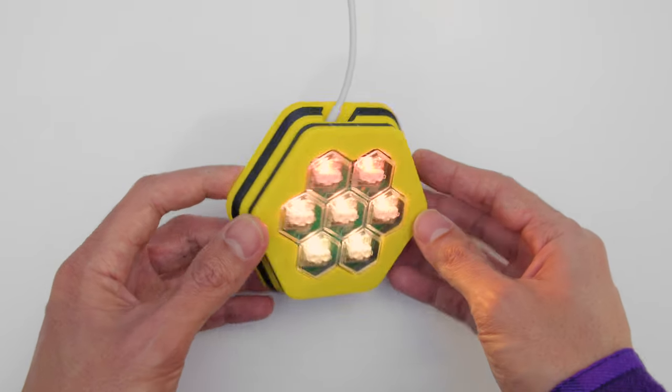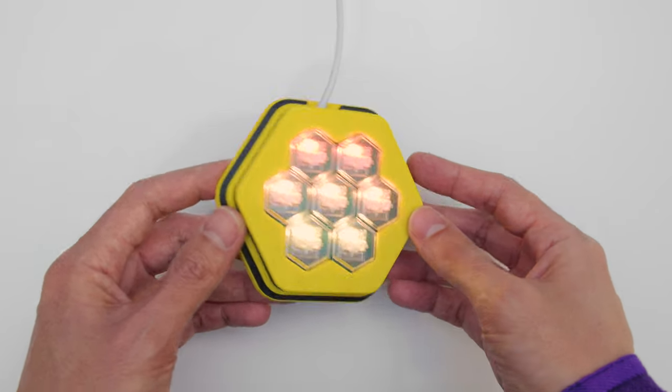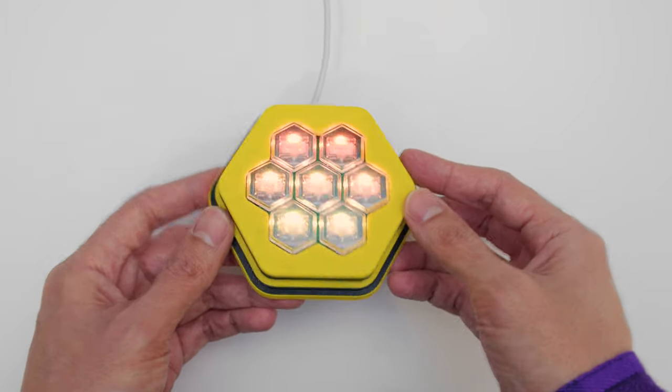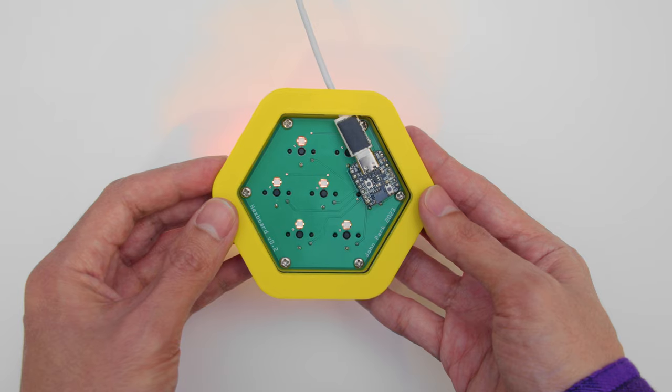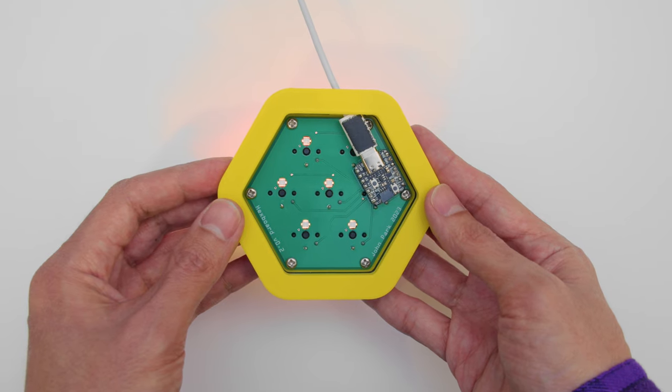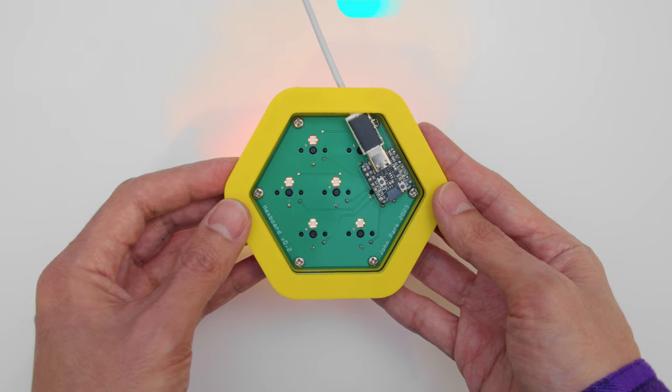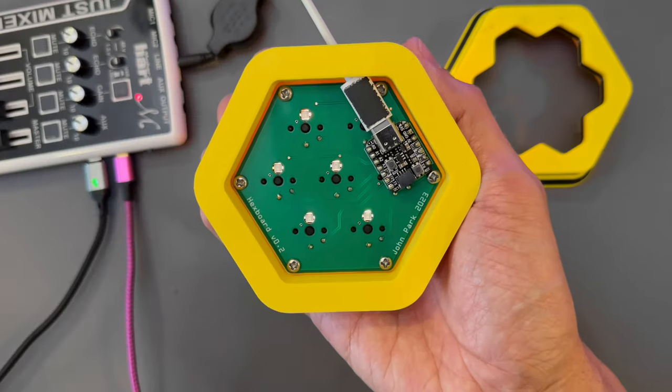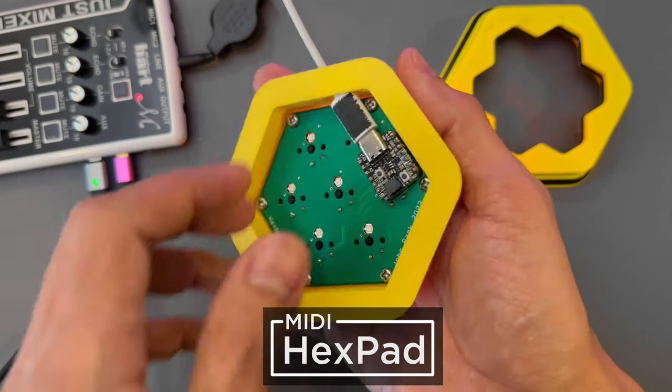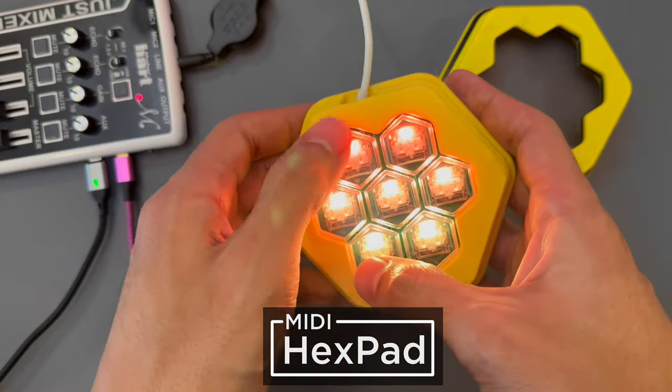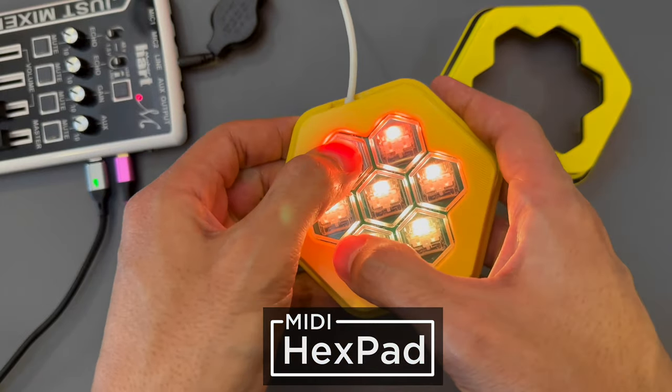You can build a USB MIDI controller with a custom PCB, Adafruit's CutiePie RP2040, and CircuitPython. This hexagonal shaped MIDI device lets you play chords with mechanical key switches.